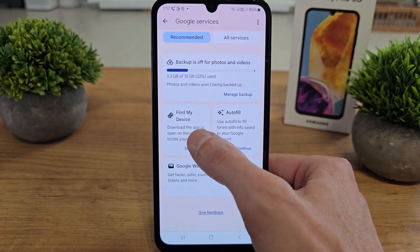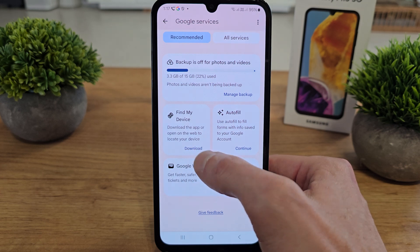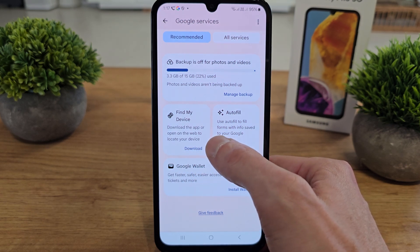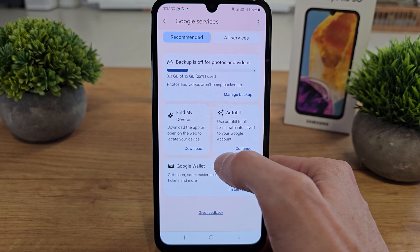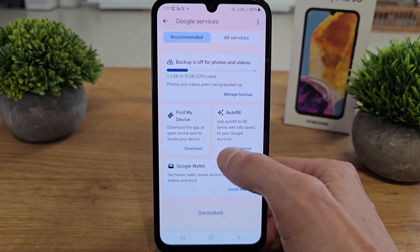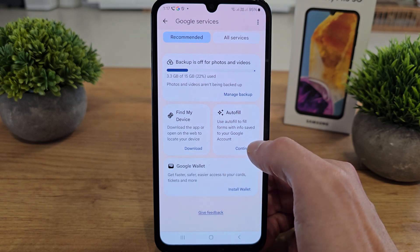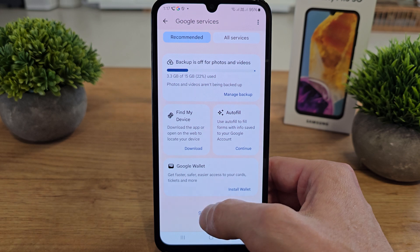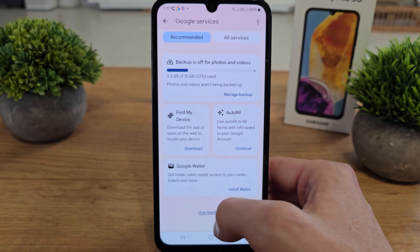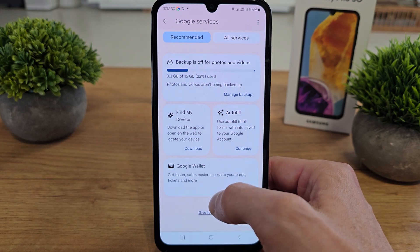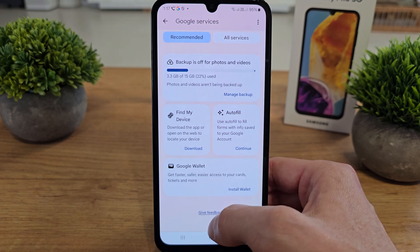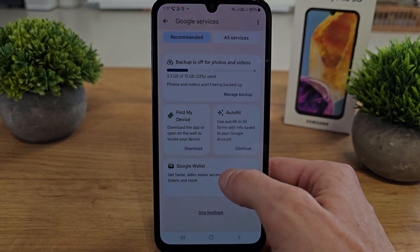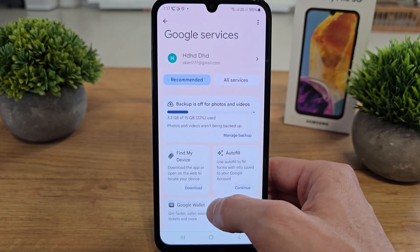There is Find My Device, so you can download the app to locate your device. There is autofill to fill forms with data from a Google account, so you can continue. And you can add Google Wallet to get your credit card or other cards into your phone.